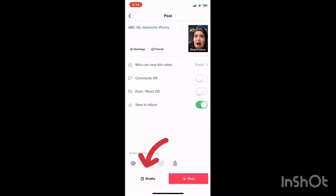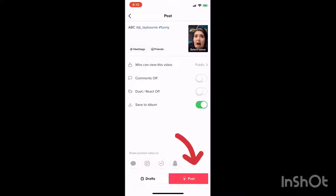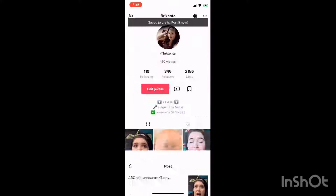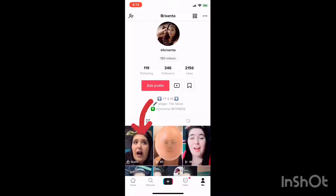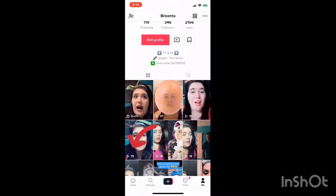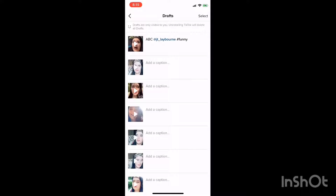If you push the big red button that says Post, you're going to post it and it's going to be live right now. But if you push the white button on the left-hand side that says Drafts, your video is saved. And this very first folder when you click on your profile — it says Drafts — that is where all of your saved videos go.